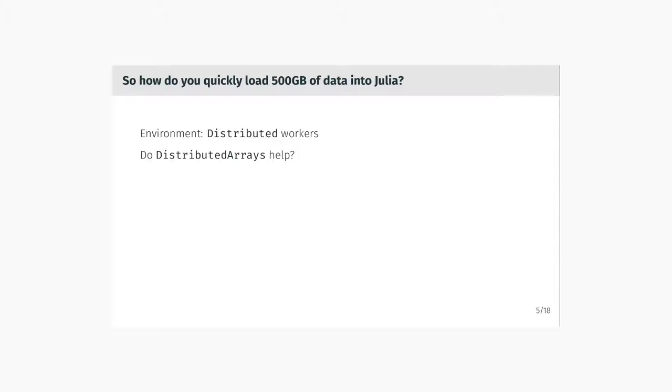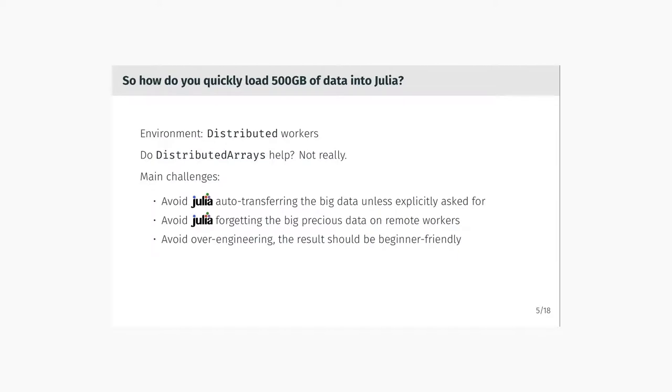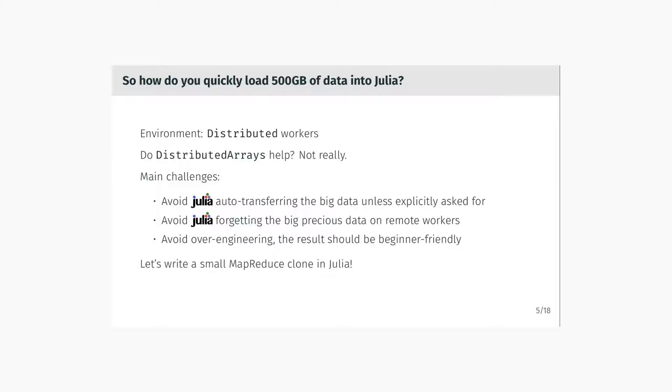We were quite surprised that the DistributedArrays package, which is originally intended for this kind of purposes, doesn't help a lot, mainly because it is intended to do something completely different. DistributedArrays in fact distributes the data to ease the amount of computation that is done on one worker, not the amount of memory that is stored on one worker. We found the unpleasant fact that if you touch the distributed array objects in the wrong way, Julia starts auto-transferring the big data onto remote workers, which takes a lot of time.